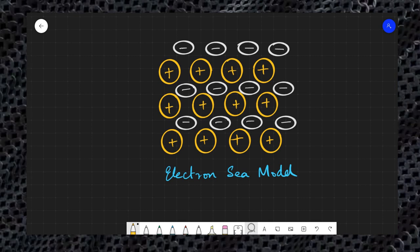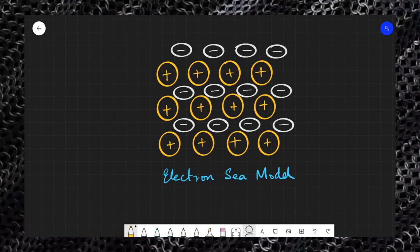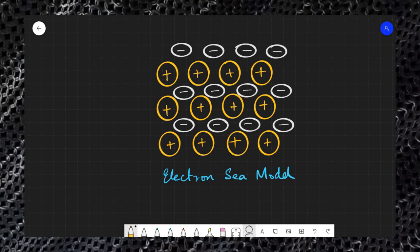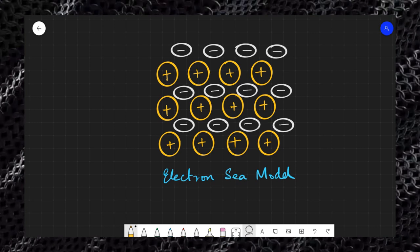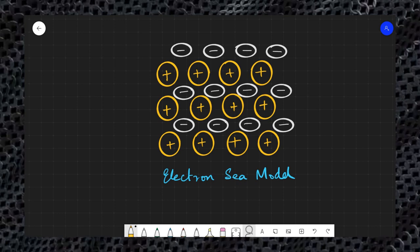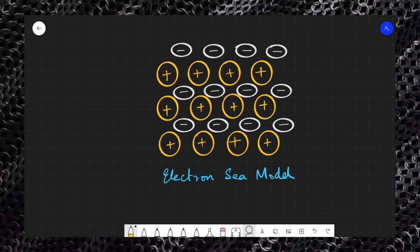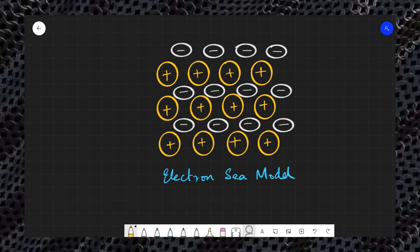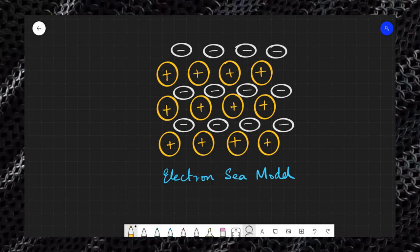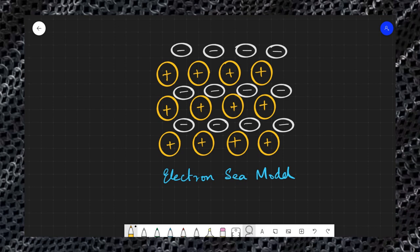In metallic solids, the constituent particles are positively charged metal ions and free electrons. These are produced from the metal atoms because metal atoms have low ionization energy and can easily lose their valence electrons, leaving behind positively charged ions, also called kernels. Each metal atom contributes one or more electrons towards a sea of mobile electrons. These mobile electrons are simultaneously attracted to the positive ions and hence hold the positive ions together.